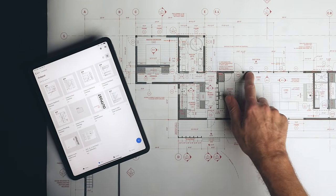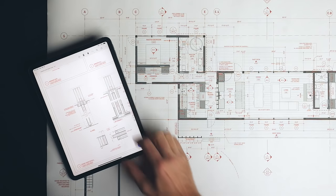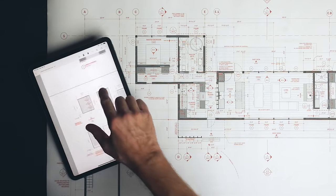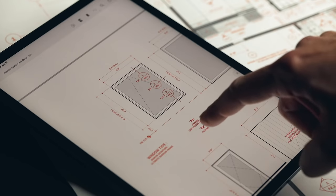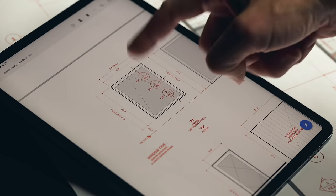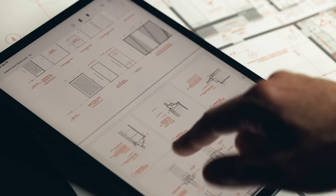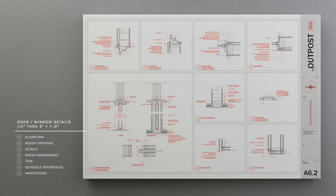Windows are very similar. We have window types A1 and A2 that look virtually the same on the plan — the difference is one is operable and one is a picture unit. Digging further, we find details on sheet A6.2: the head detail, sill detail, and jamb detail related to that window type. This process follows on for all the units in the entire project.